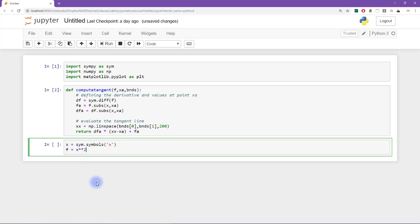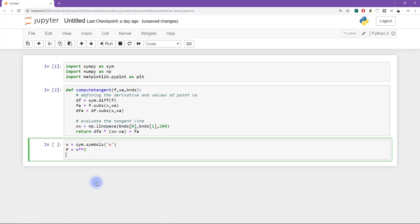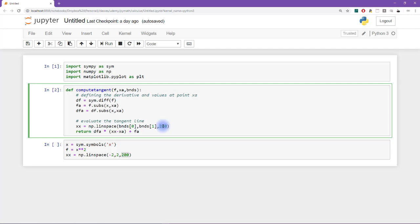Let's say x equals sim dot symbols and then x. So now what I need is a vector of x points. So I'll call that xx equals numpy dot linspace. And let's go from minus 2 to plus 2, essentially because that's what I said to use for the value of xa in the slides. Now it's no coincidence that I'm using 200 points here and 200 points here. In fact, I'm also making another implicit assumption that there's going to be 200 points to compute or to evaluate for the tangent line.